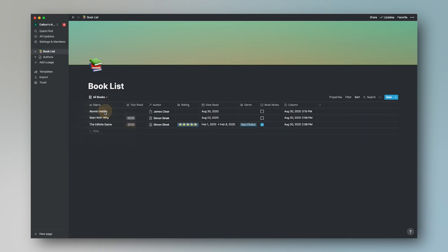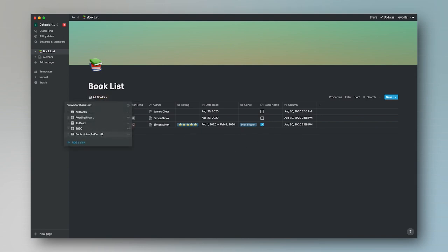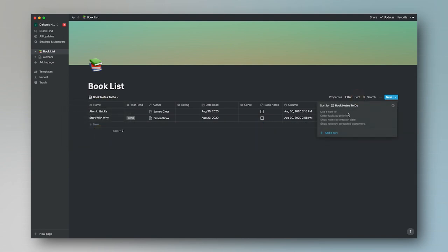If we go back to All Books, The Infinite Game is still there because this view shows all our books. And if we go back to the book list, we still see The Infinite Game with book notes checked off. So let's go back to Book Notes To Do and add a sort by name ascending. If you prefer to sort by author, date read, or rating, feel free — there's no really right way to sort it. That's just how I prefer to do it.